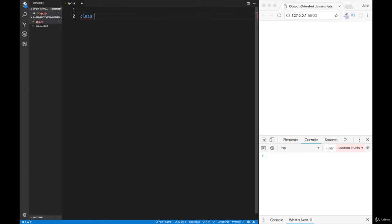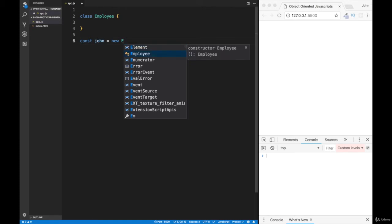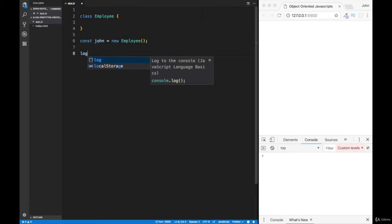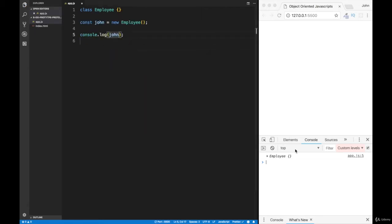Let's start with the class keyword, and we're going to call this the Employee class, since this is the class we want the Manager to inherit from, followed by curly braces. Down here we'll create a new instance called John — John is going to be a new Employee with an empty set of parentheses. Then we'll console log John and we'll notice there is a new empty instance of the Employee.